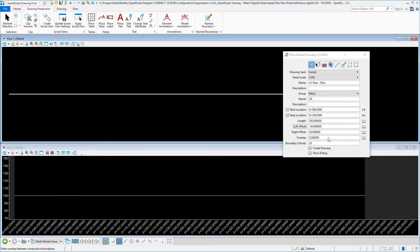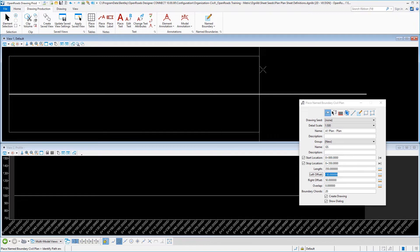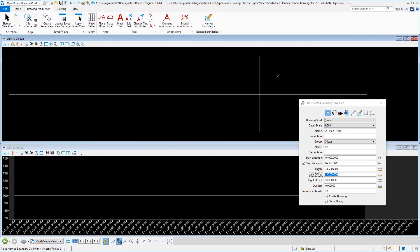Our overlap will remain zero and our boundary coords, we will leave those set at 20. So now we need to place our clipping boundary and so we will select in our default one view to initiate the placement of our boundary. Select again to accept it. And then one last time to open up the create drawing dialog.